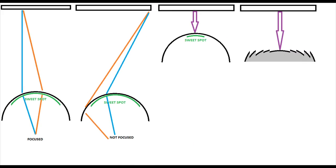Punto Dulce. Así se define la posición de las gafas virtuales en nuestros ojos en la cual obtenemos, mirando al frente como haríamos normalmente en la vida real, la mayor nitidez posible. Lograr el punto dulce es importante para una buena experiencia virtual, de ahí que colocarnos el casco virtual adecuadamente antes de empezar la sesión sea de vital importancia.